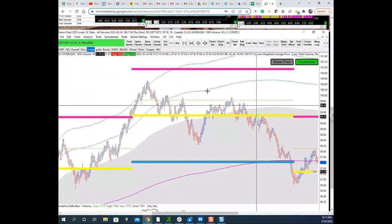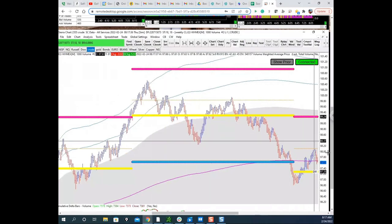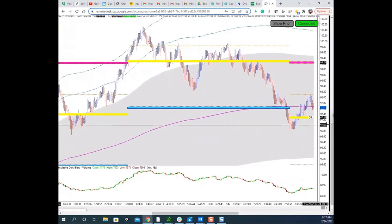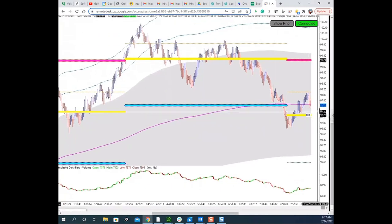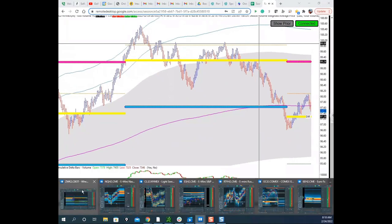Scott mentions crude oil's craziness — it touched $100 last night, actually even higher. He jokes that should be great for gas prices. He notes that with Ludwig levels you use them as basic support/resistance, but you can also determine market direction by how price reacts when new lugs are built.